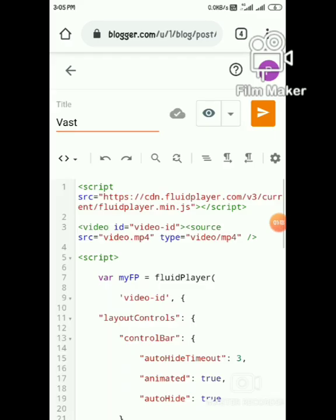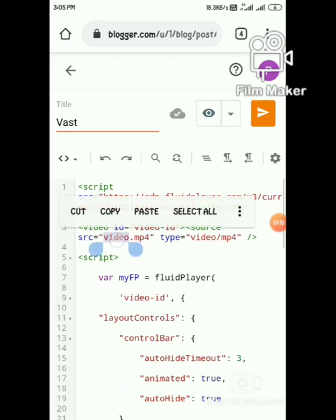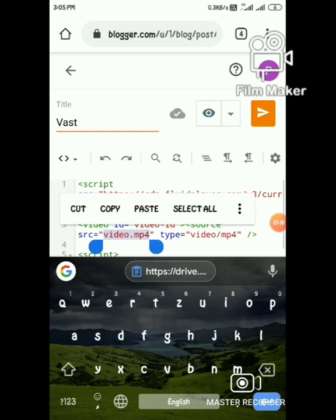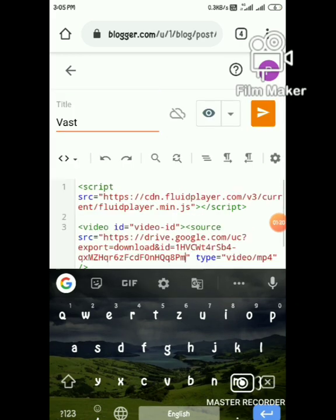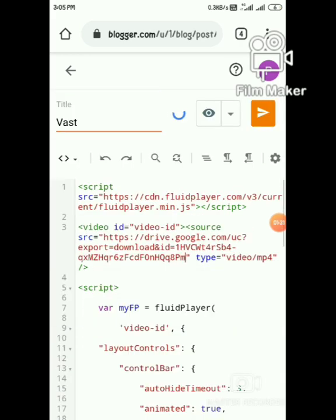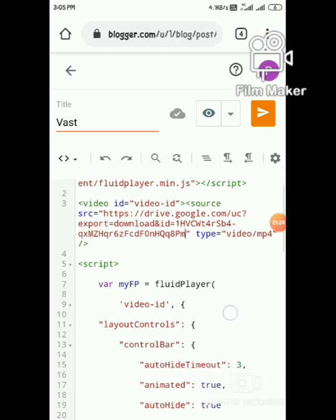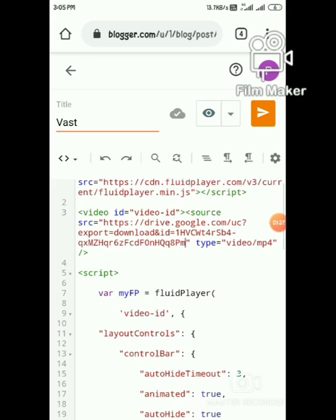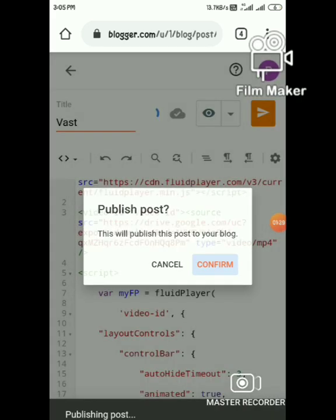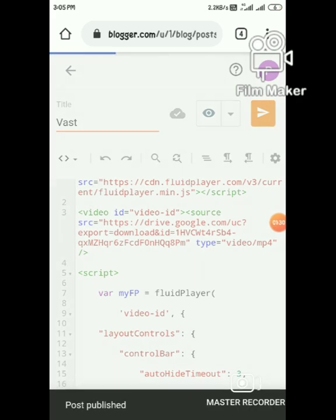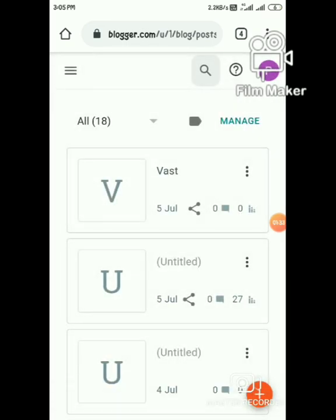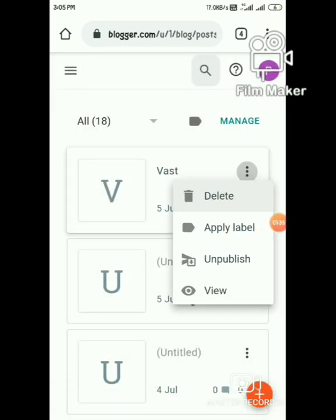Paste it in Blogger. We have published the post. Next, view the post.